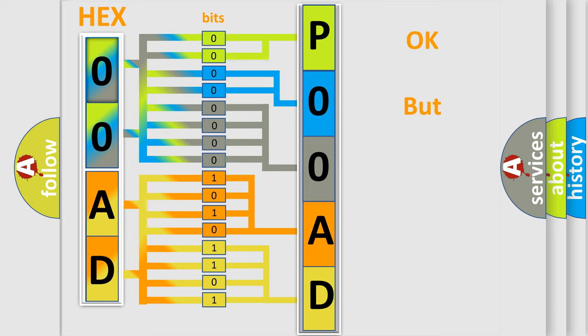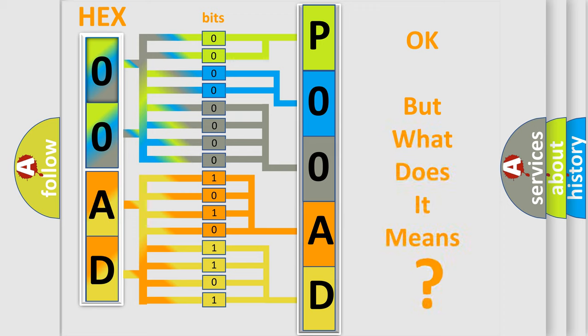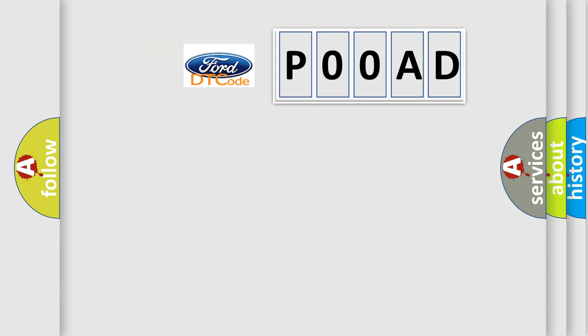The number itself does not make sense to us if we cannot assign information about what it actually expresses. So, what does the diagnostic trouble code P00AD interpret specifically for car manufacturers?